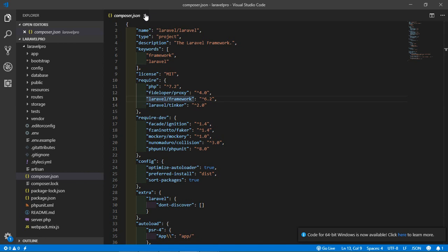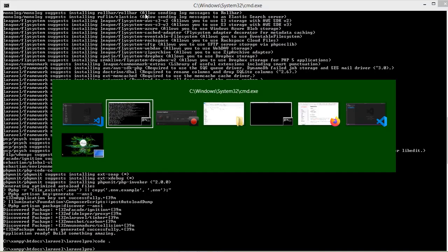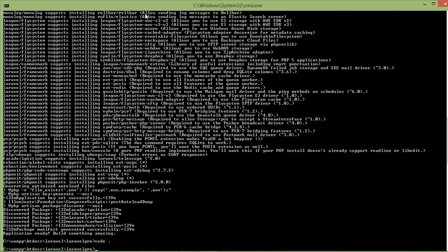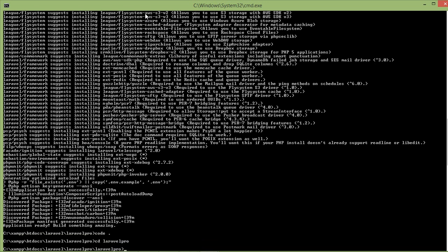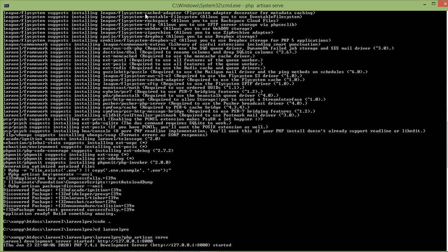Okay, now you can run the Laravel project using a command. First of all change the directory: cd laravel_pro. And just type php artisan serve. This command is used to execute the Laravel project. Press Enter. Okay, it shows now it's running on localhost:8000 port.